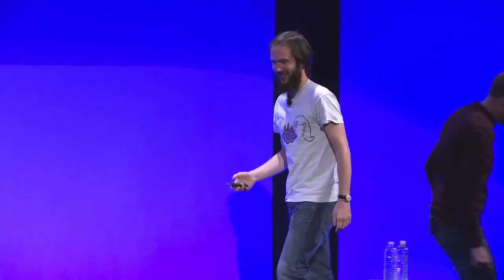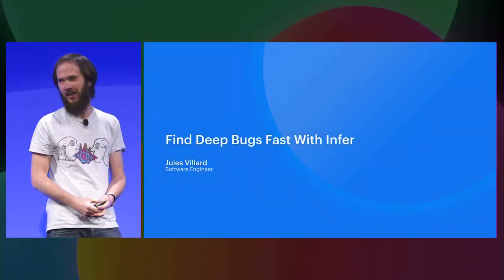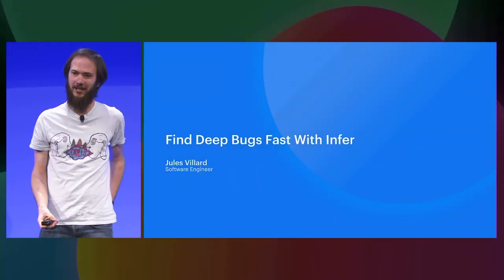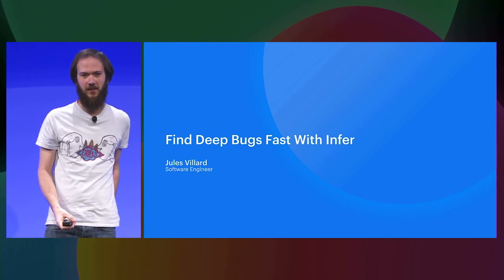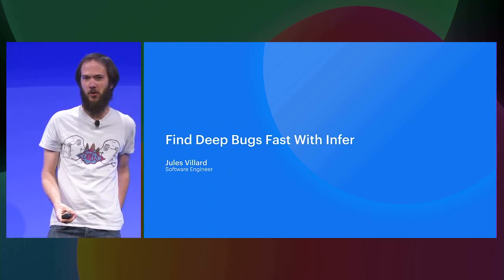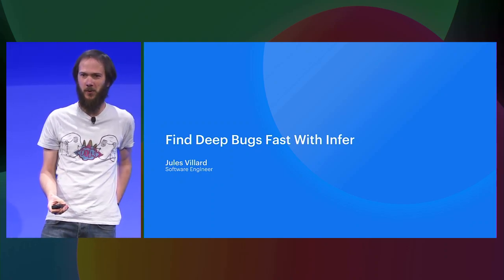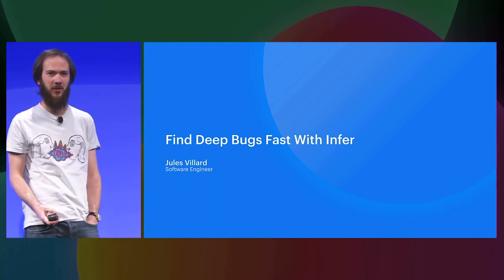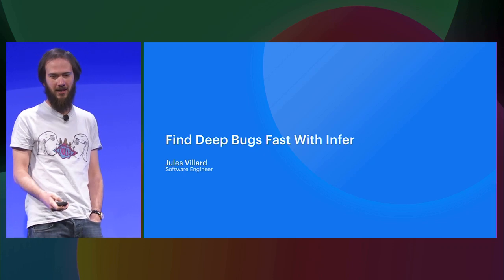All right. Thanks, Lawrence. Hi, everyone. I'm Jules Villard. I'm also a software engineer in Facebook London. And in a previous life, I was an academic researcher working on static analysis. And four years ago, I joined Facebook to work on Infer. So, that's what I'm going to talk about today.